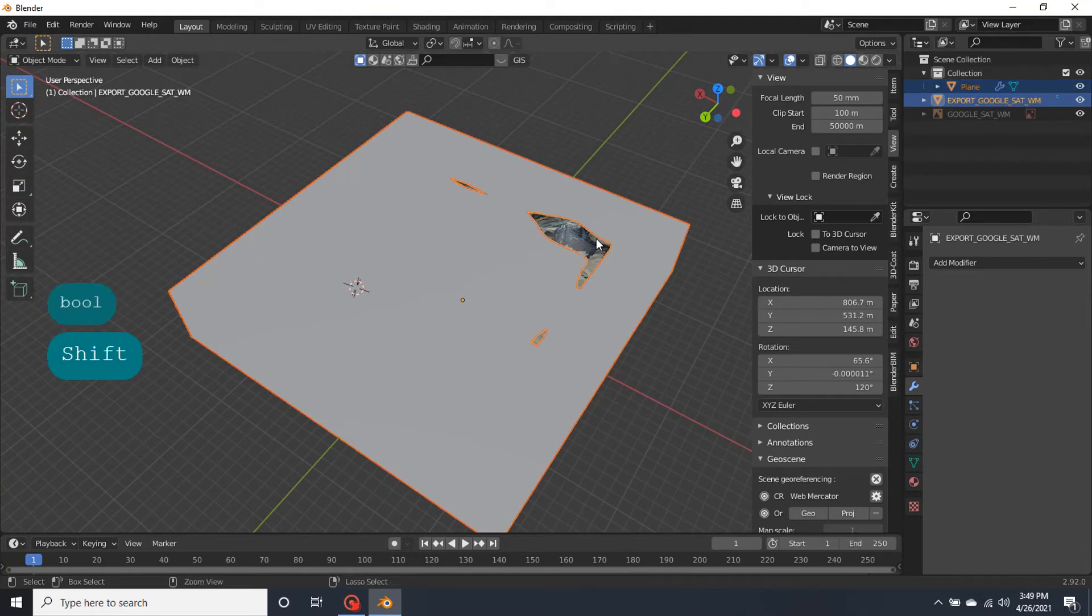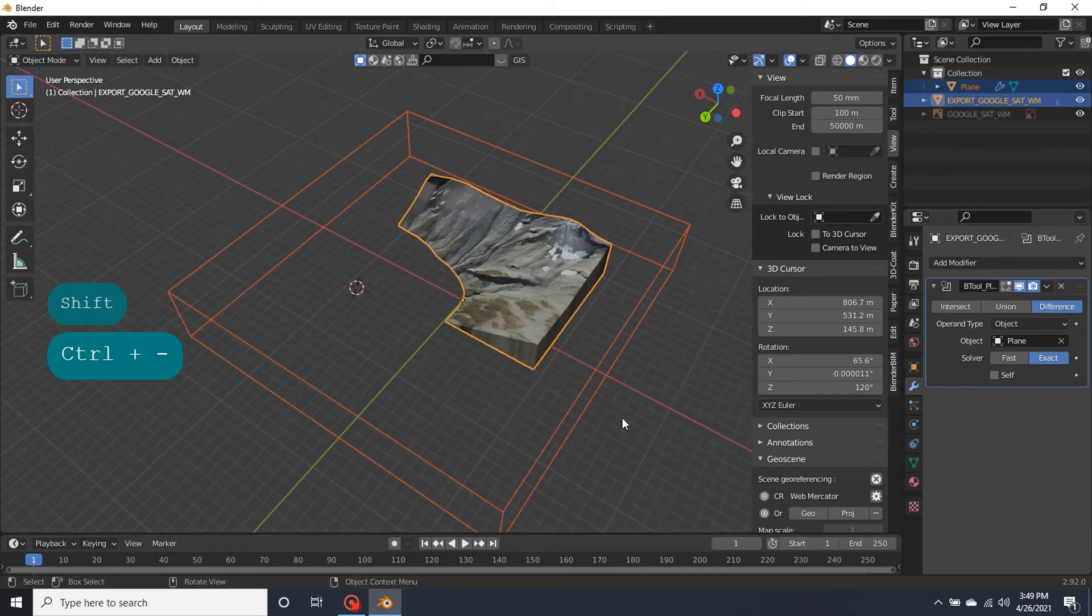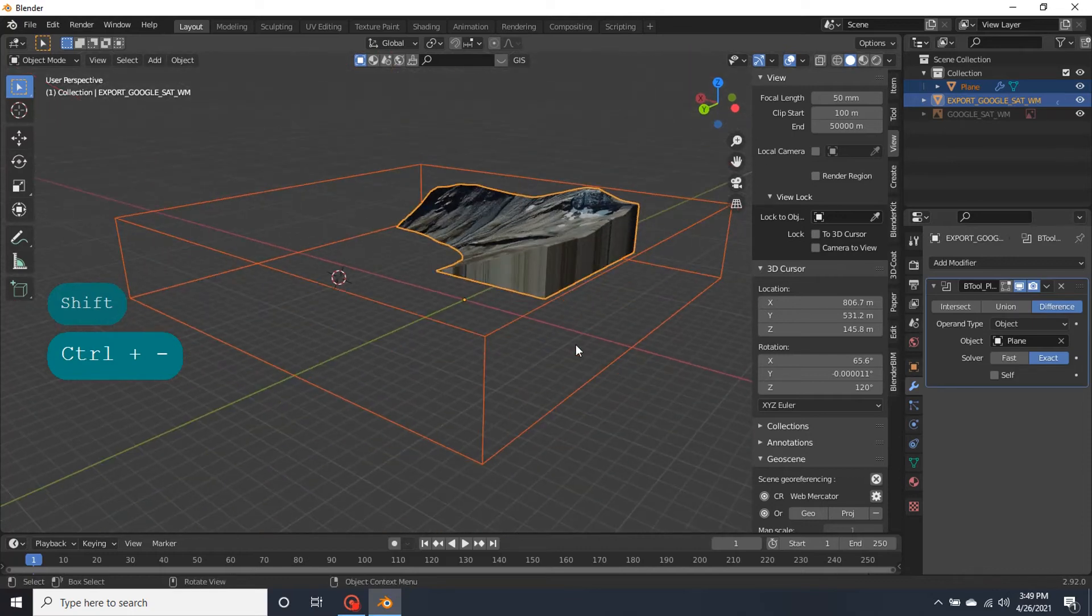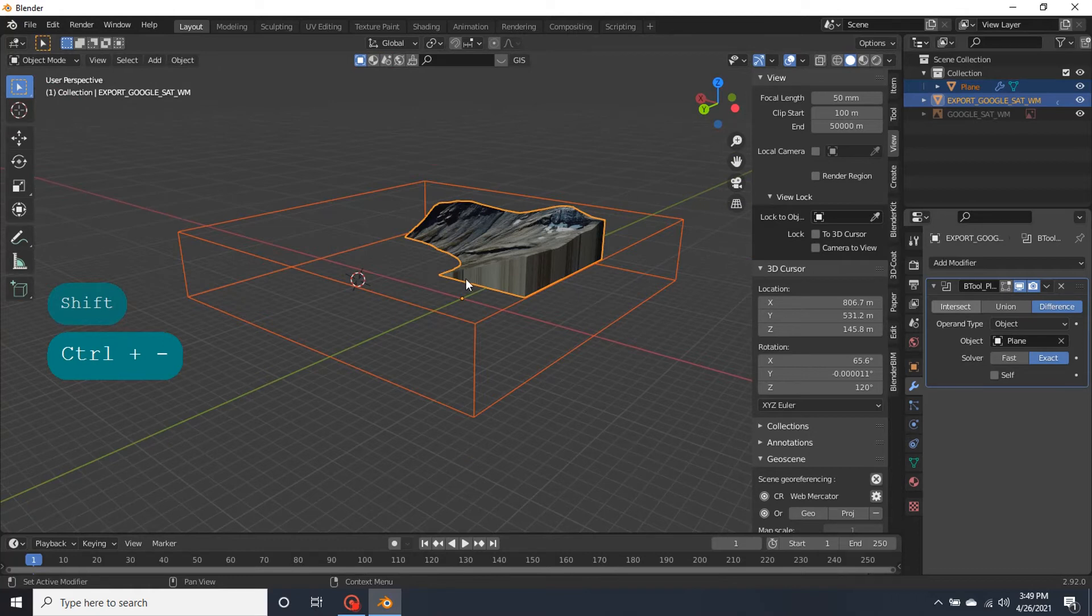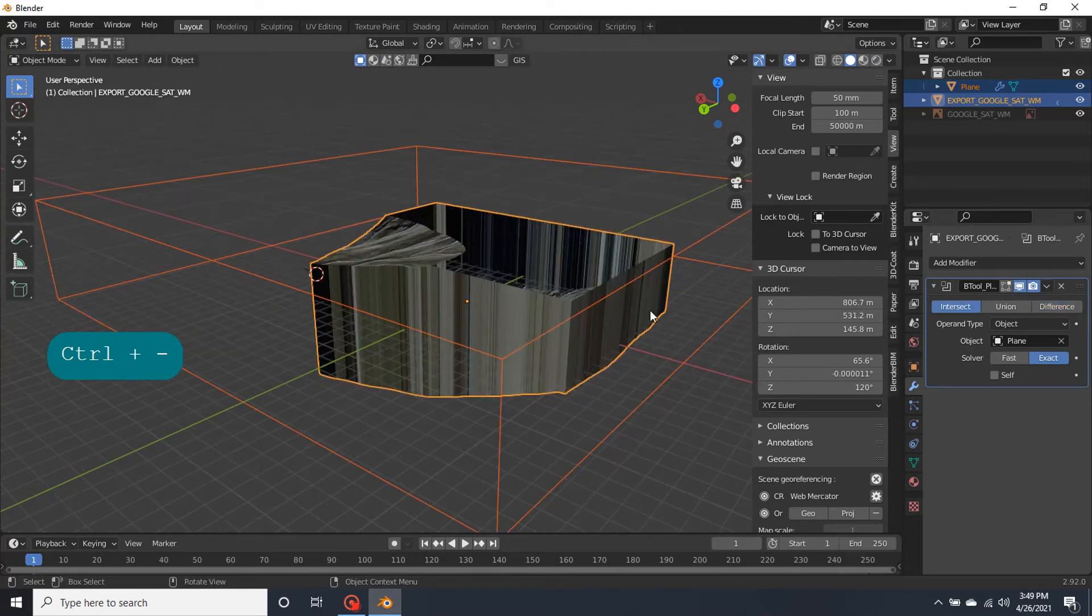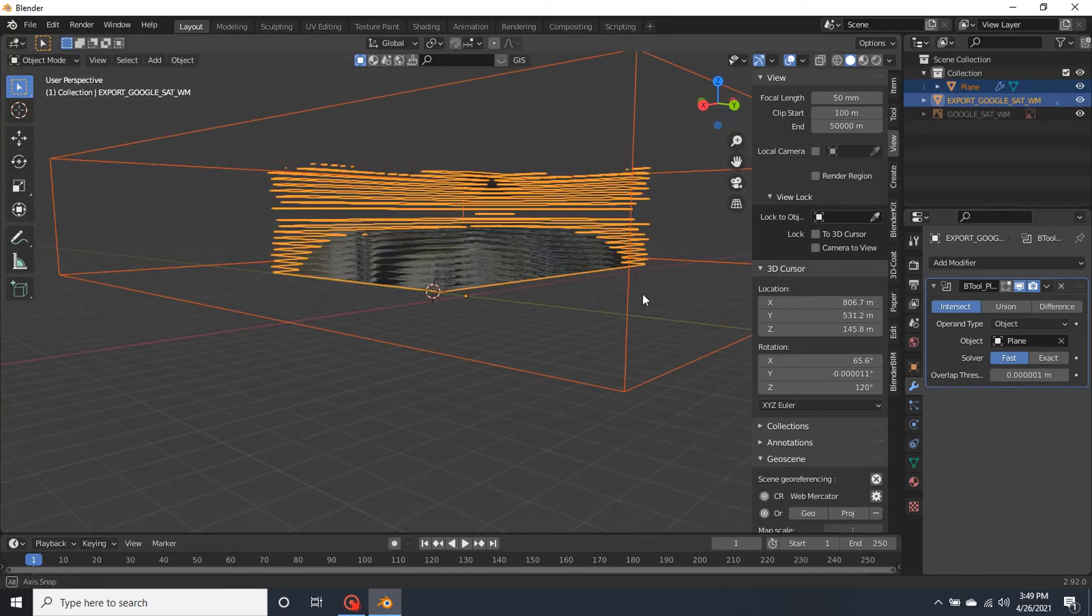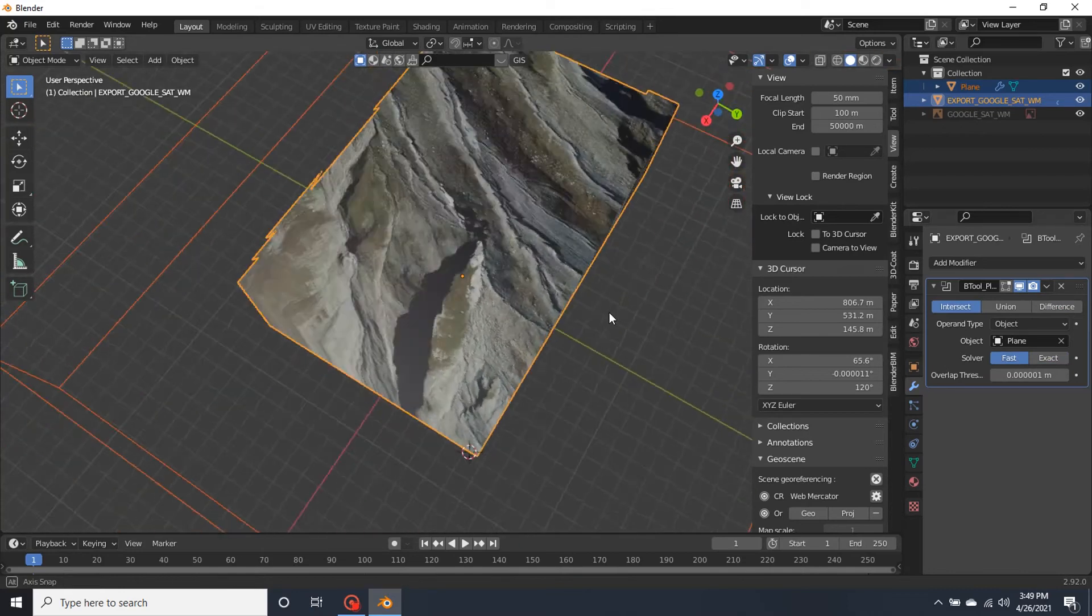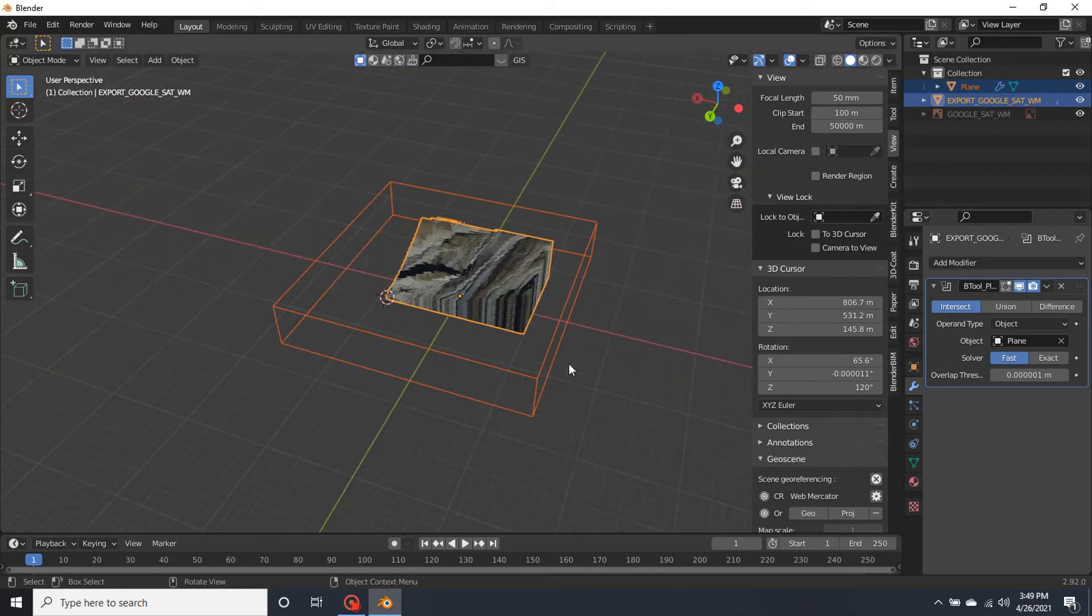Press knife tool and the second. And control minus. And divide. Intersects. And as you see, it's created.